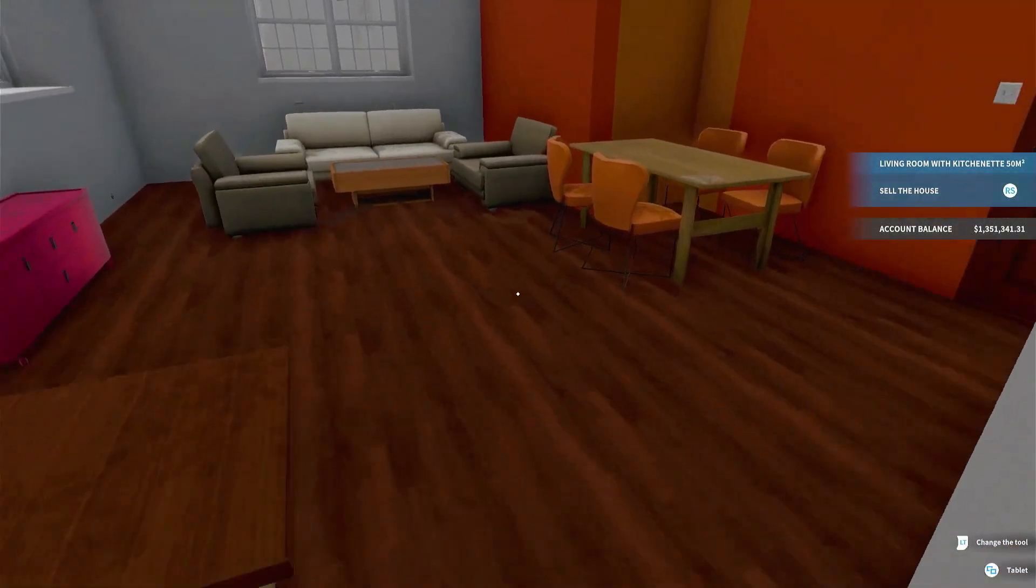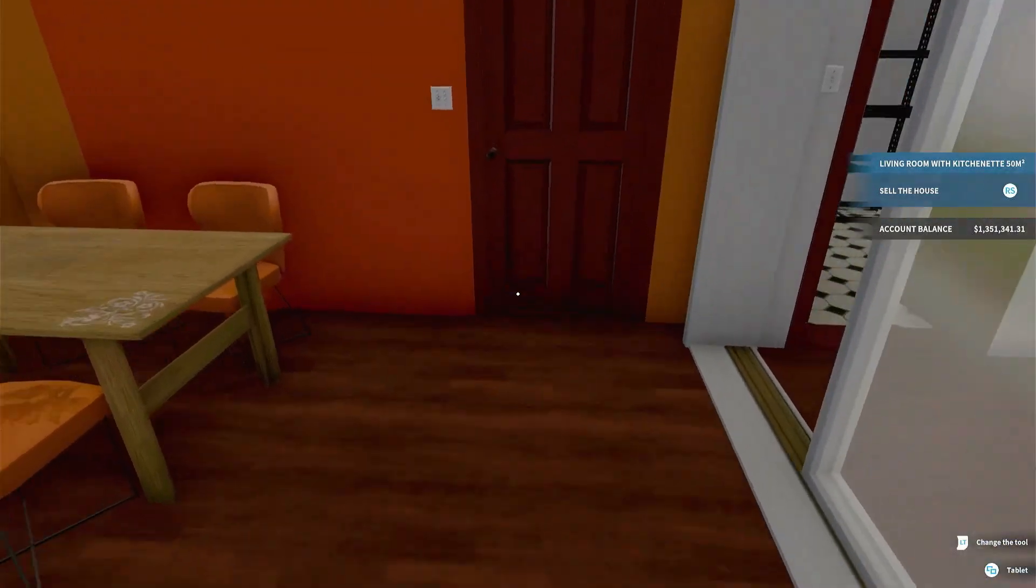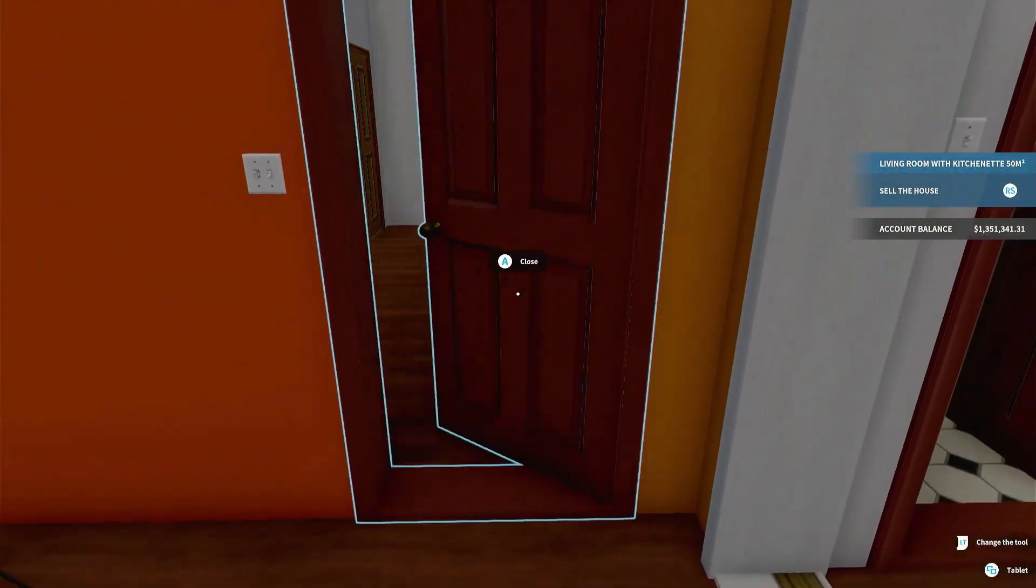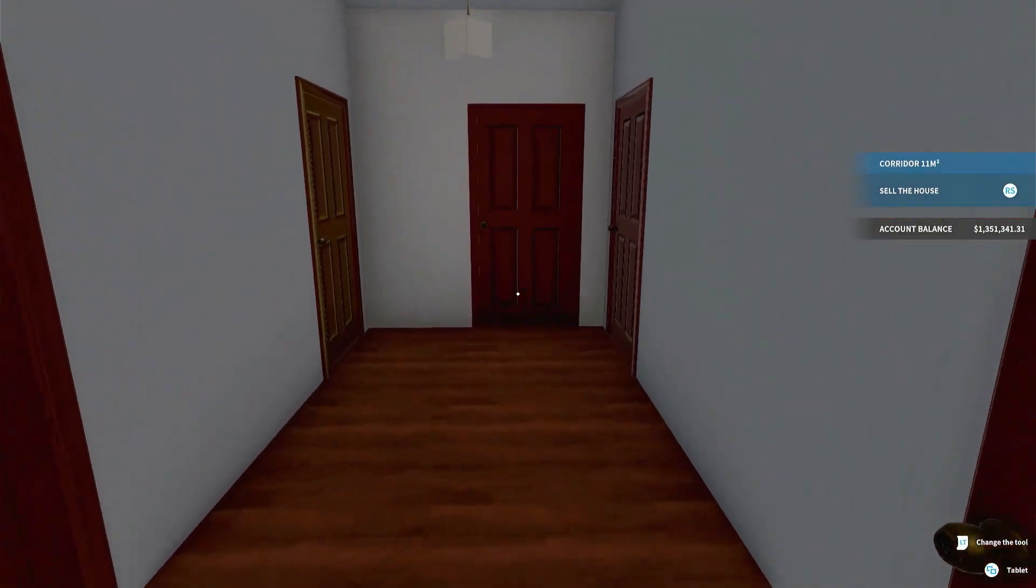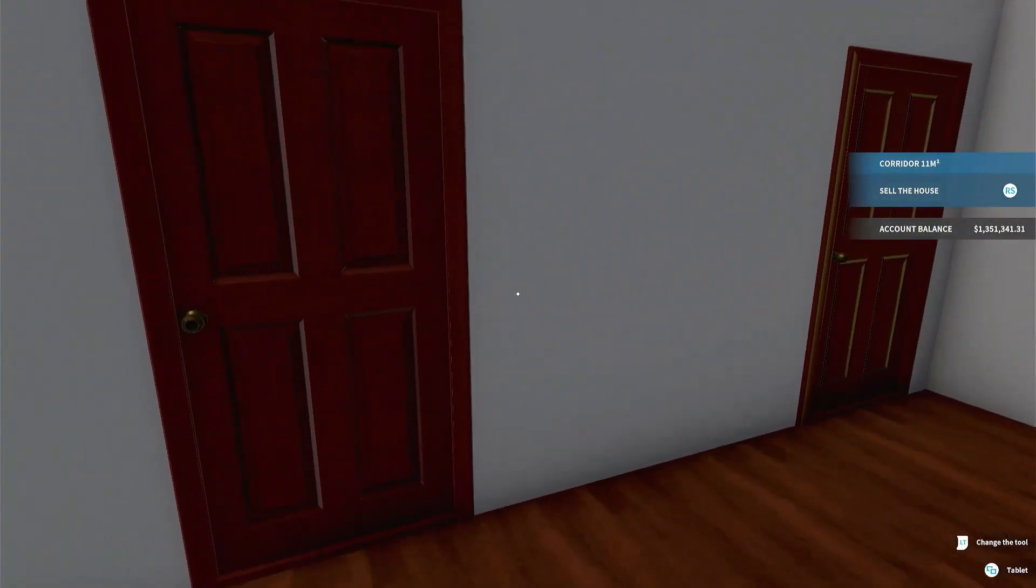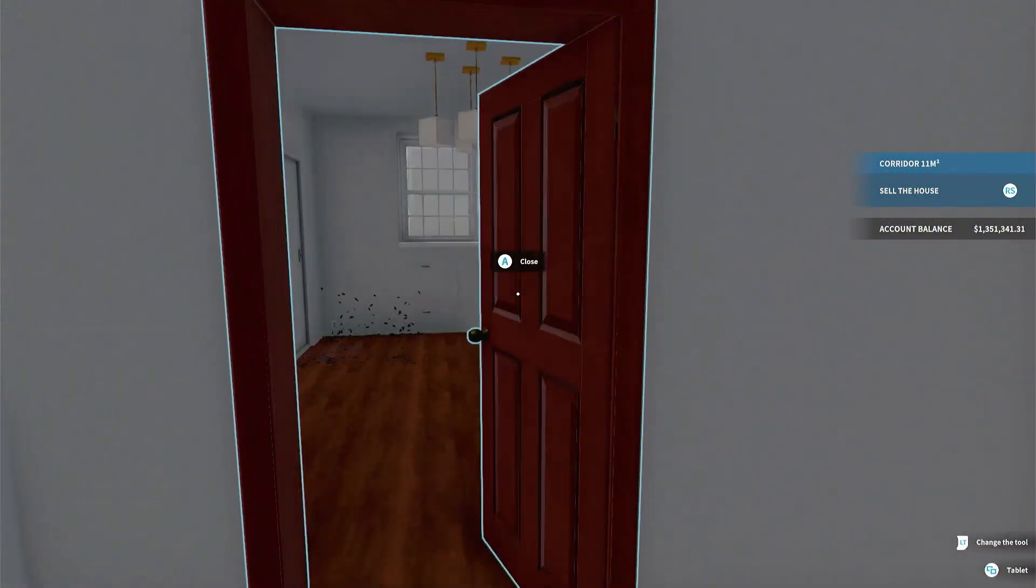That ain't good, but that looks like it's pretty good size. A little hallway here.